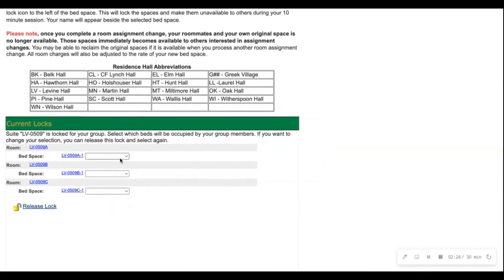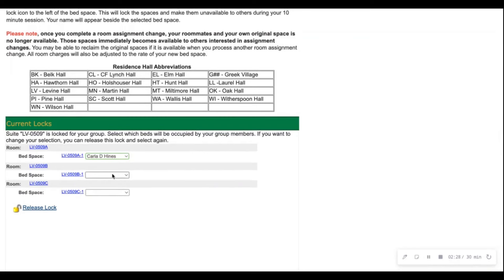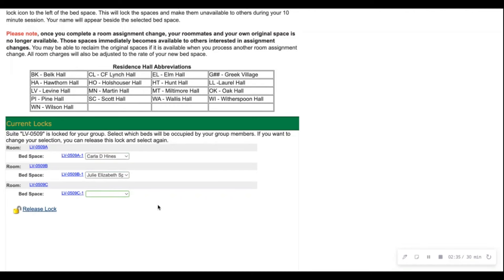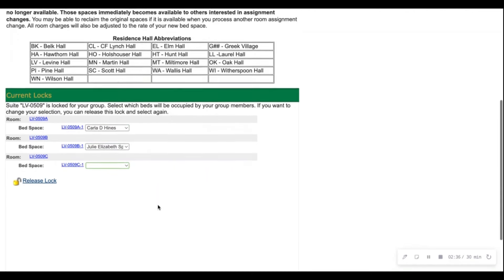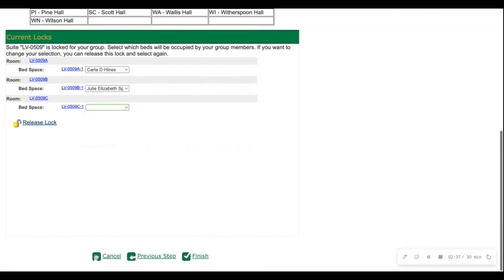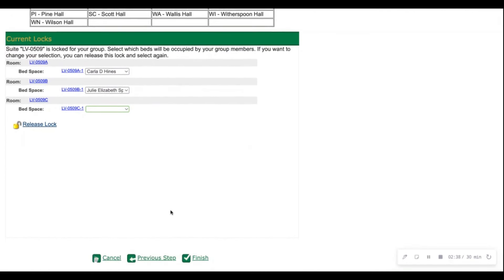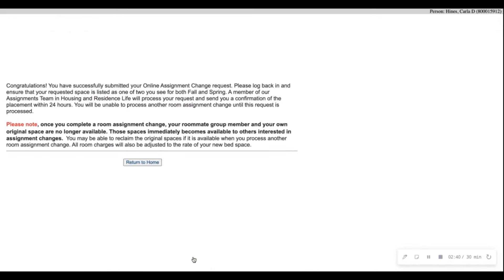You'll have to select each bed space and make sure you select the names. So with the first bed space being your name, the next bed space being your roommate's name, and the last bed space blank. You would then go down to the bottom and select finish.